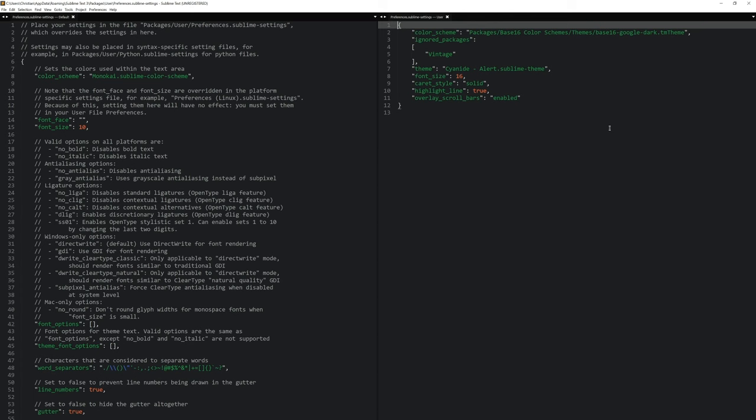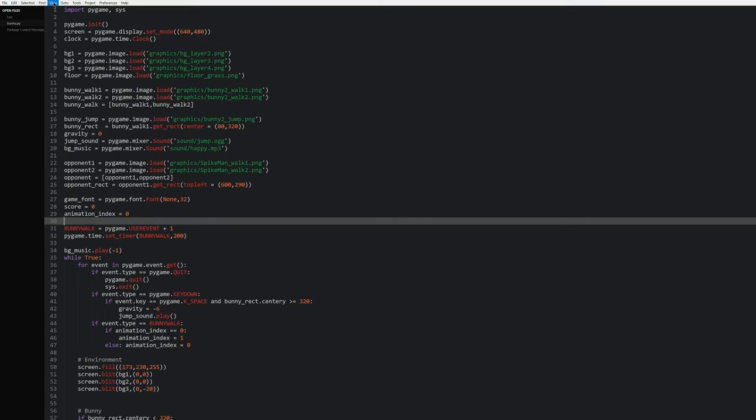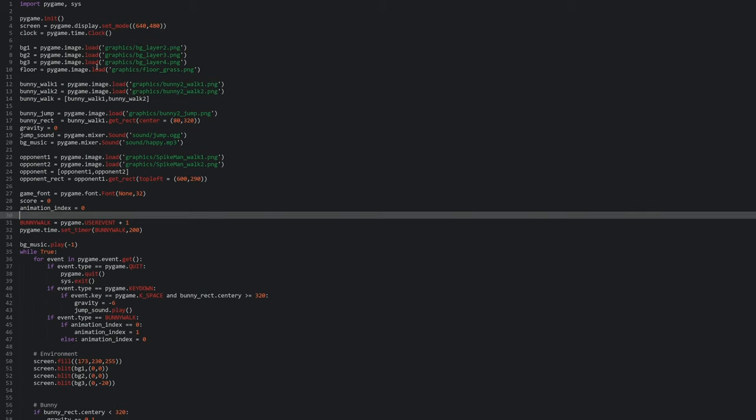Now there's one more thing that I would like to change. Let me close the settings. And right now I want to hide this sidebar. So I go to View, Sidebar and Hide Sidebar. But now the problem is that opening and closing this thing again can be kind of annoying.